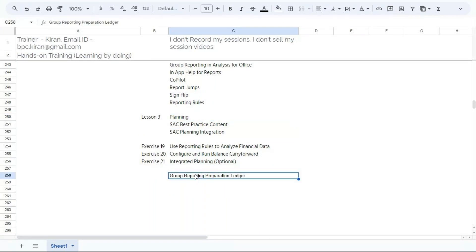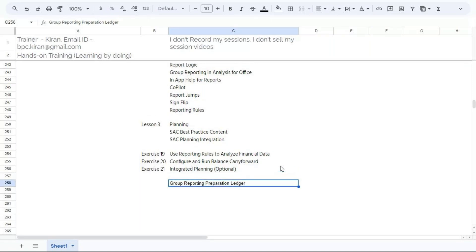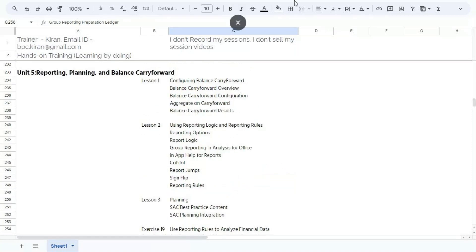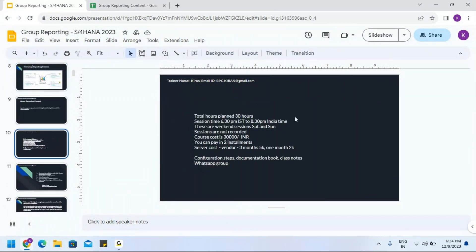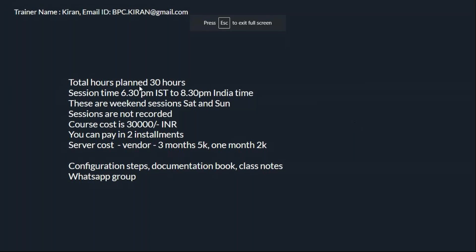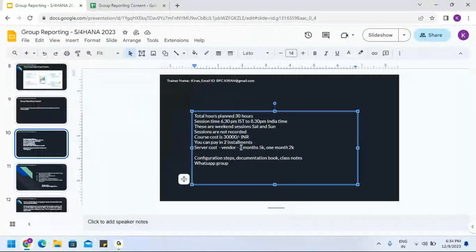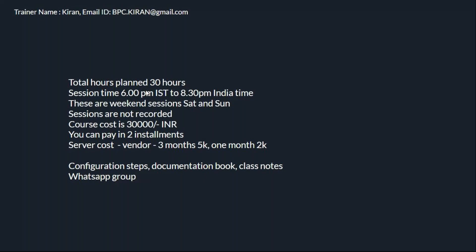We can also discuss how planning content integrates with group reporting. Since we are using 2023, we will use the group reporting preparation ledger as part of the course. Total course duration is a minimum of 30 hours — it always takes more than 30 hours. Sessions are Saturday 6 PM to 8:30 PM India time and Sunday 6 PM to 8:30 PM, covering 4 to 5 hours per week.